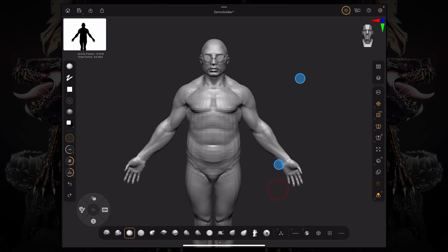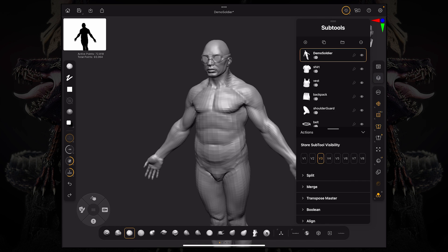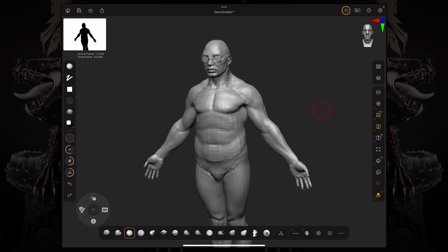So this was an introduction to the subtool palette, how to manage the subtool palette. I hope you enjoyed this video. Thank you for watching and I'll see you in the next one.